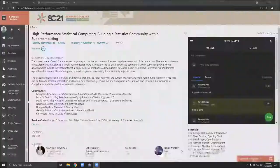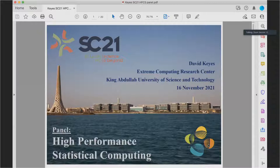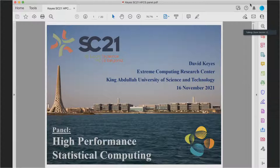I'm the second speaker. As Mark mentioned, we share a university on the Red Sea coast. He approached HPC from the statistics side and I approached statistics from the HPC side. I'd like to talk about our motivation for this collaboration and a piece of software that we have been developing.